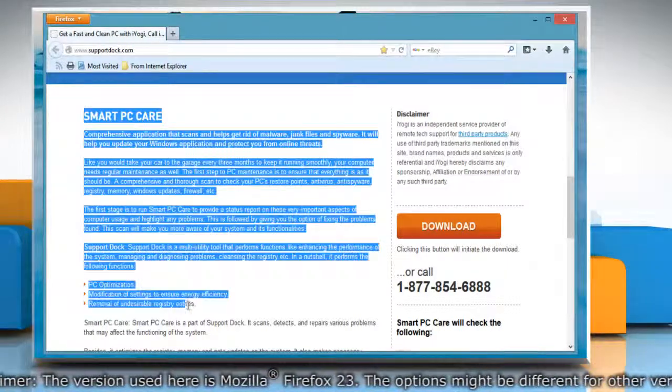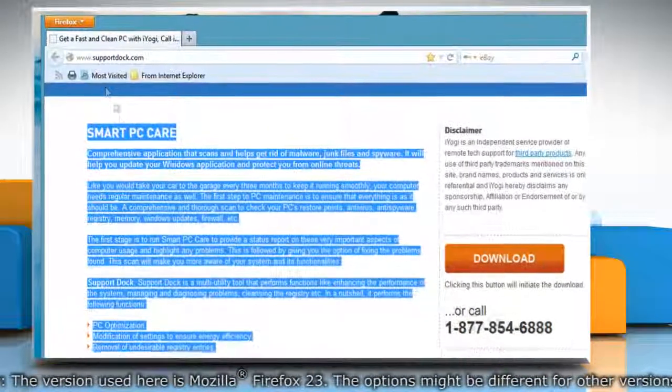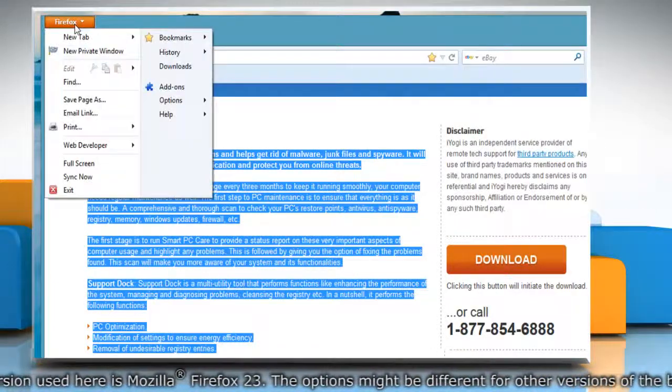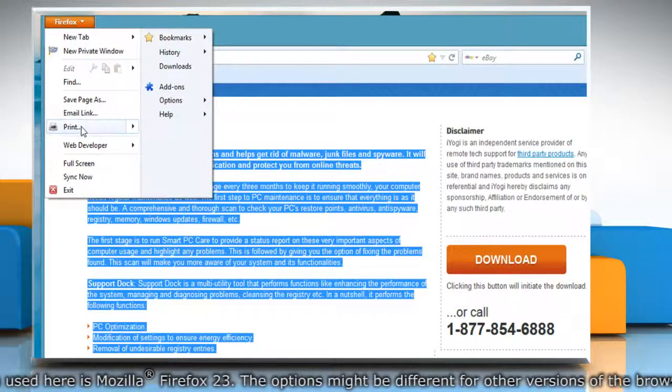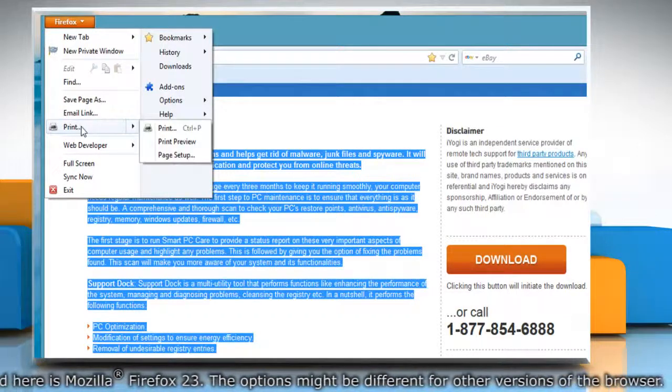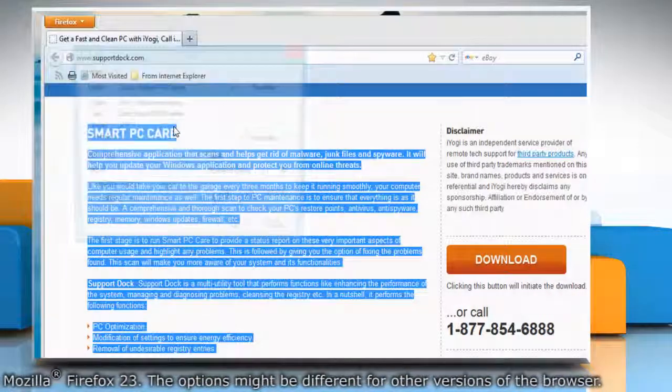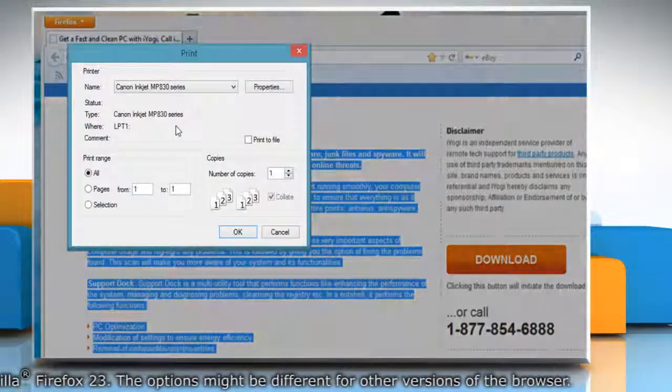Now at the top of the Firefox window, click on the Firefox button and then go to print. Select print from the submenu that opens.